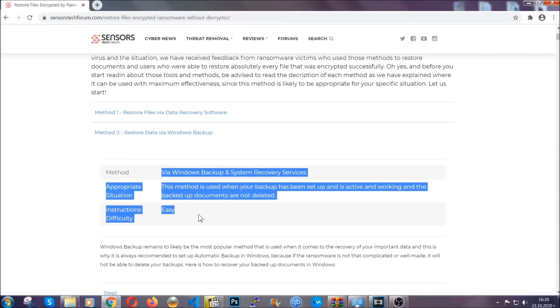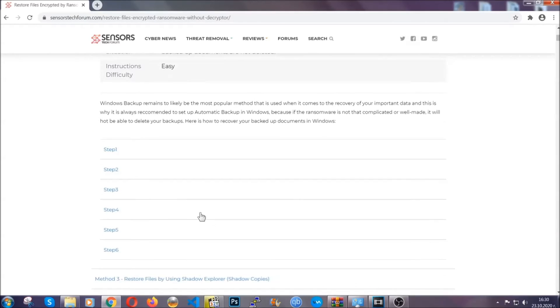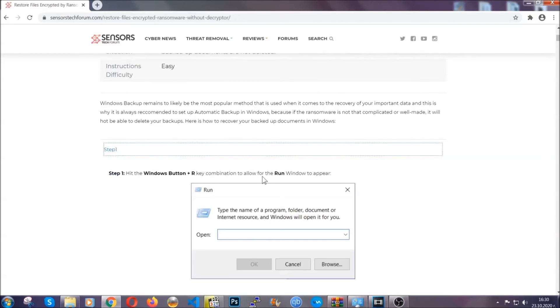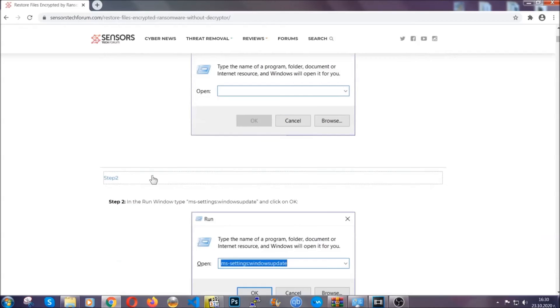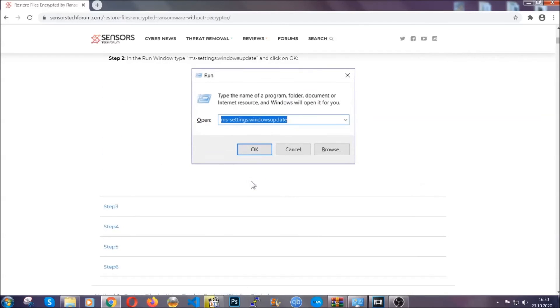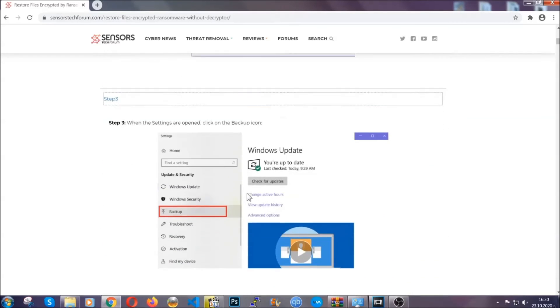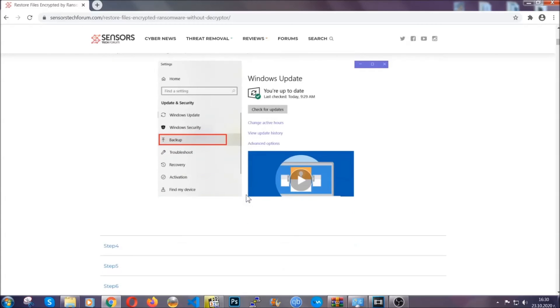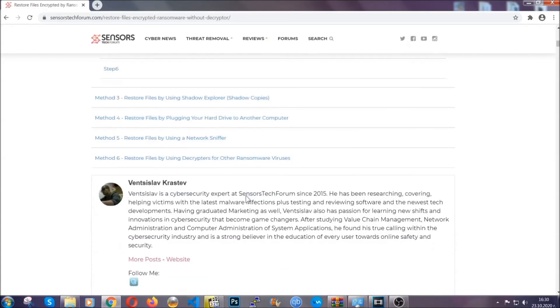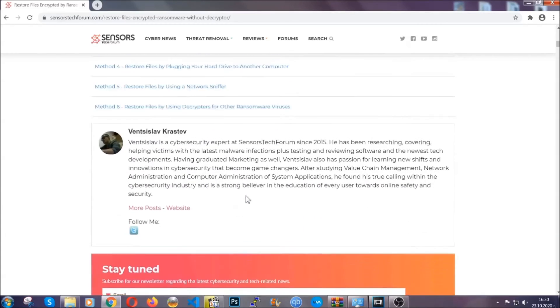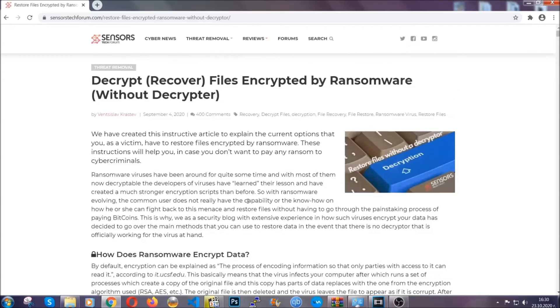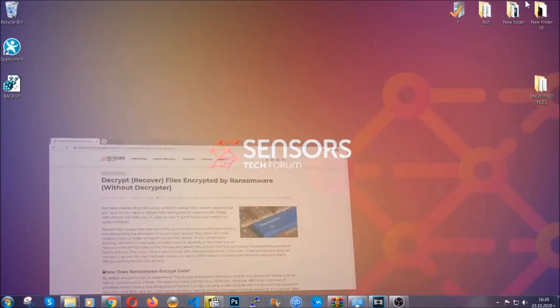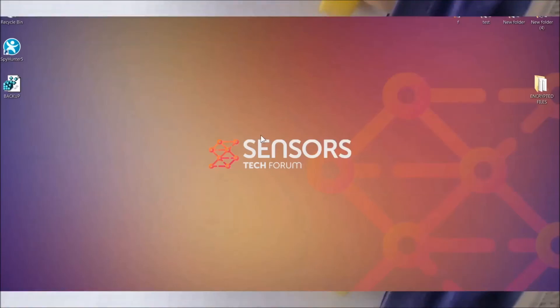It contains six methods that have been proven to work under some specific circumstances when it comes to ransomware infection. These methods are in no way, shape, or form 100% guaranteed to work, but they will surely help you, as we have some users who have partially backed up their files being able to recover some of their files, and even some users have been able to recover all of the files. Until then, until a decryptor is released, you should check the article in the description often.